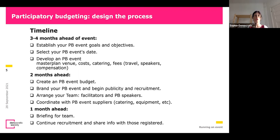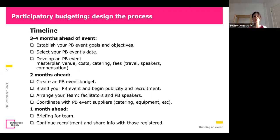Three to four months ahead of the event, you establish your goals and objectives — with your team you look at what you want to reach with this PB, and you select the date of your event, whether it's one event or several. Of course there should be a sort of PB event master plan, looking at the venue, the costs, the catering, the fees you want to include.